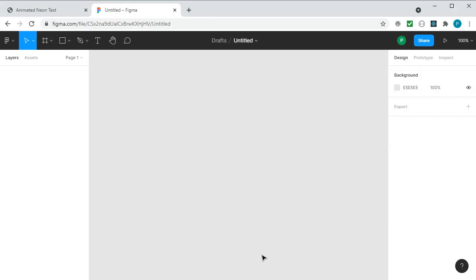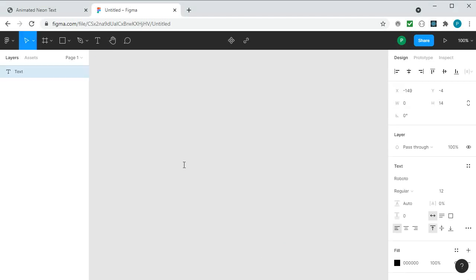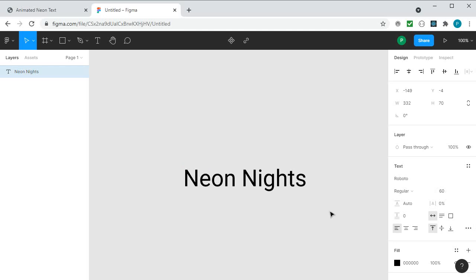I am already logged in and I have a blank file open. Creating the SVG is very simple — all we need to do is type in the text. I will make it bigger so you can see it; however the size will be controlled with CSS so you don't need to change it here if you don't want to.